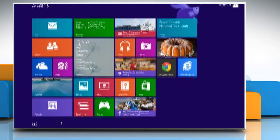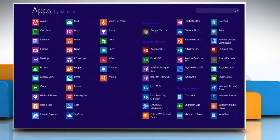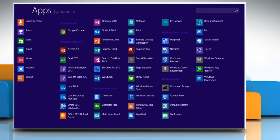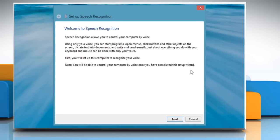On the start screen, click on the down arrow key to access all apps. Under Windows ease of access, click on Windows speech recognition. The setup speech recognition window will open.